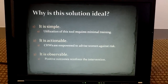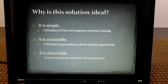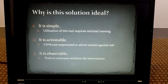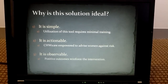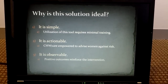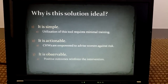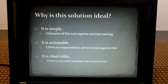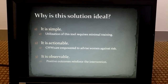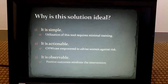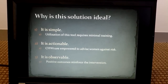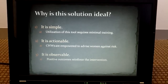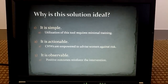We believe this solution is ideal for three reasons. Number one, it is simple — using this tool requires minimal training. Number two, it is actionable — by using this tool, community health workers are empowered to advise women against the risk they may face. Number three, it is observable — if the women our model predicts as high risk actually avoid an obstructed labor, this will reinforce our intervention in the eyes of the community.